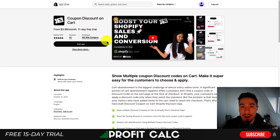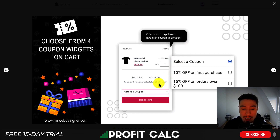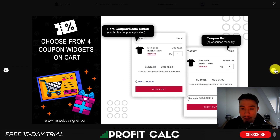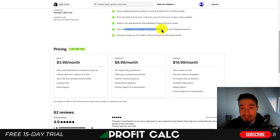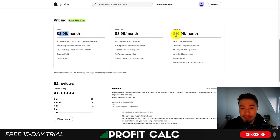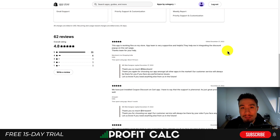The next app we'll take a look at is called Coupon Discount on Cart. This app is going to make it really easy for customers to find and use a coupon code. According to the description, a significant portion of cart abandonment happens when customers don't find a coupon or discount code. Looking at the UI, this app allows customers to select a coupon — rather than entering a custom code, you can see options like 10% off first purchase or 15% off orders over $100. You can also select it from a pop-up with different widget options that show up on mobile and desktop. It's a great fit for promotions such as Black Friday, Cyber Monday, or any shopping sessions where customers are expecting a coupon code. In terms of pricing there's an 11-day free trial, starting at $3.99 a month up to $16.99 a month depending on the number of pop-up impressions, and on the most expensive plan you get unlimited impressions. In terms of reviews it has an excellent 4.8 stars with 55 five-star reviews.